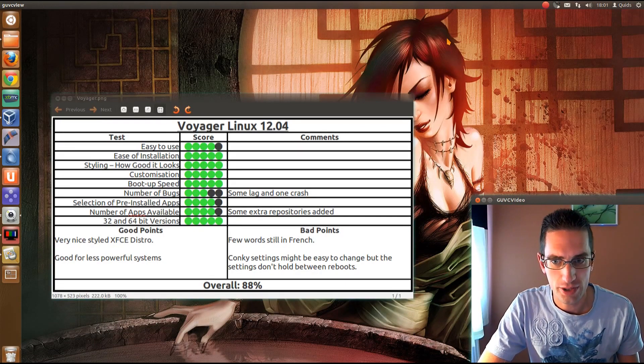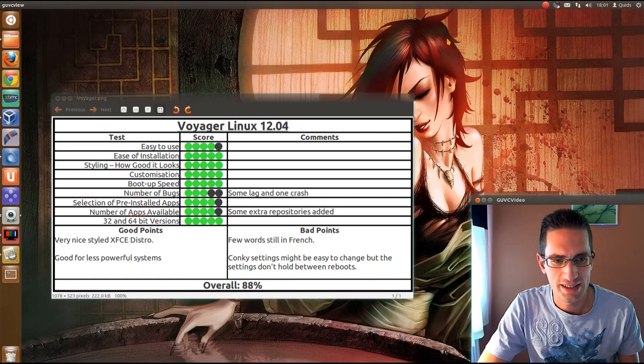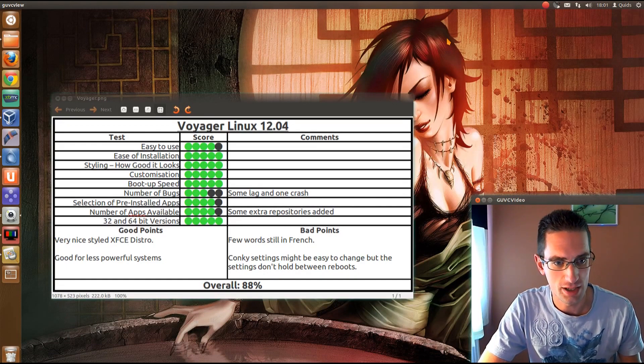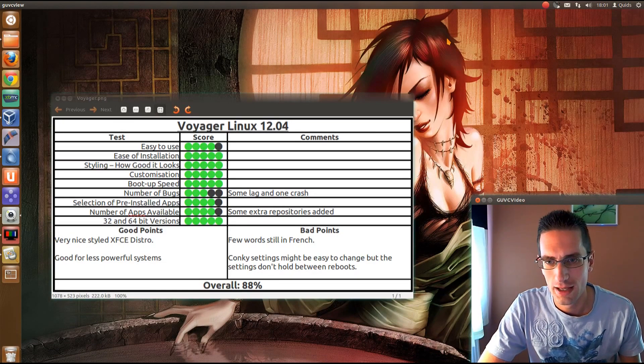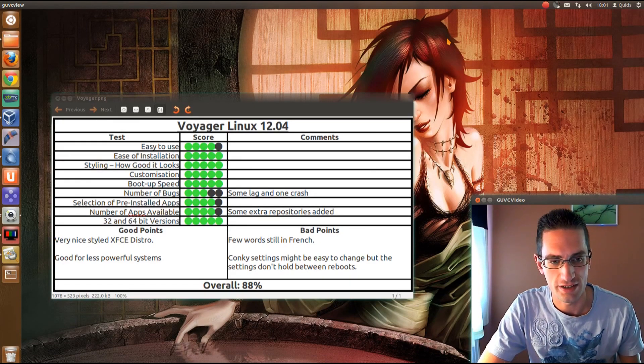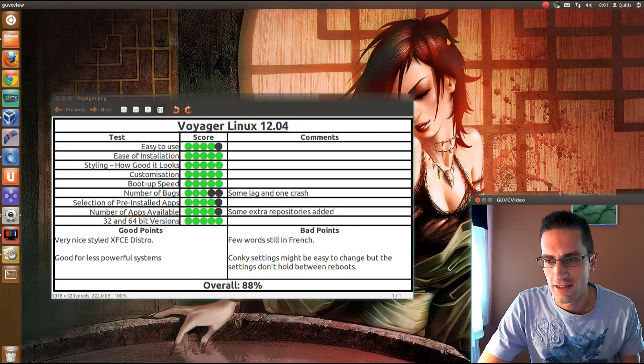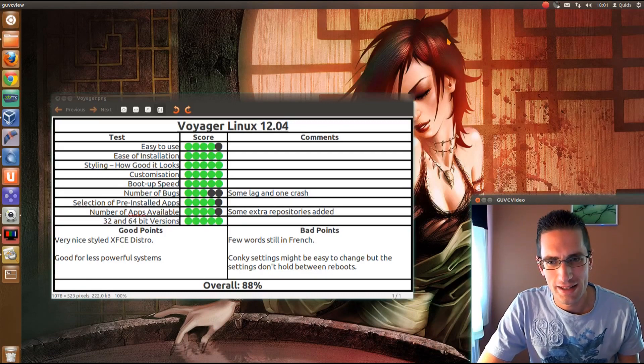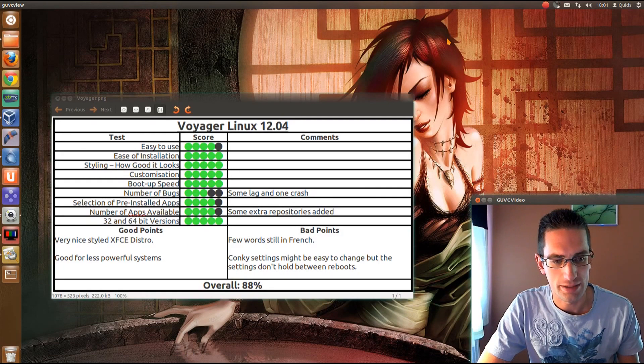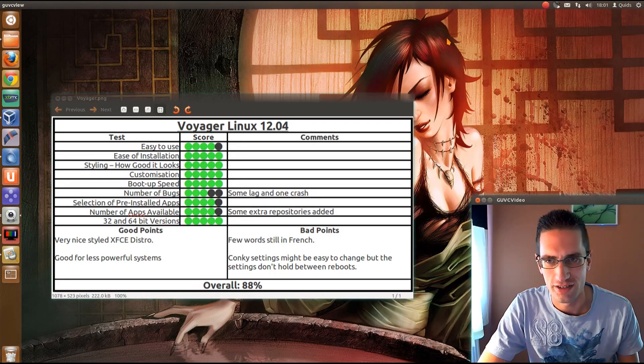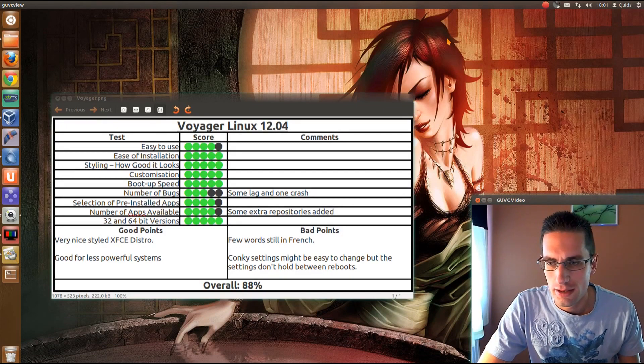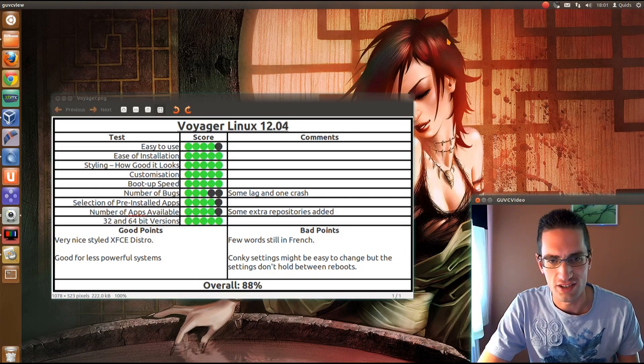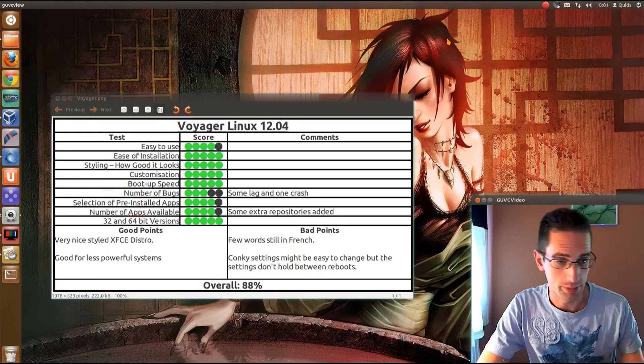Boot up speed, yeah, it was pretty quick. Number of bugs, I've marked it down a bit here, because there was some lag, as you saw earlier, when I tried opening the documents from the bottom panel launcher, and had a crash when I was trying to do some updates through Synaptic. Selection of pre-installed apps, yeah, they got pretty well there I think. They were missing some of the restricted extras, they had about half of them installed, but they didn't have Flash on there. Number of apps available, they've added some extra repositories, but it's not really enough for me to give it top mark.